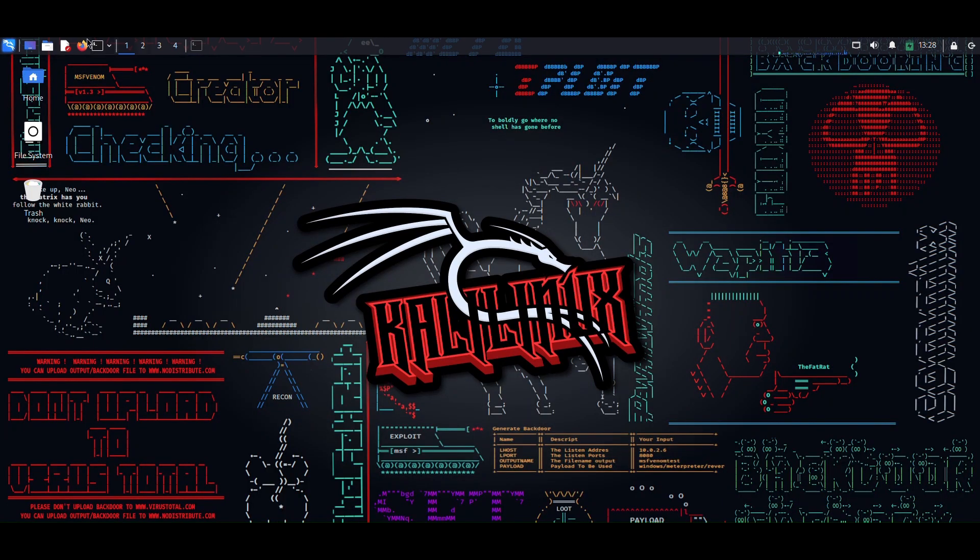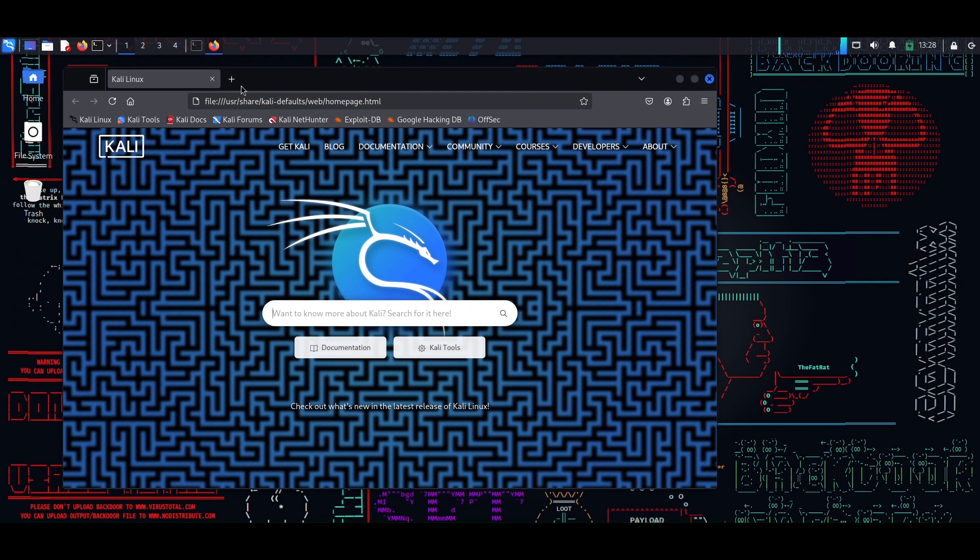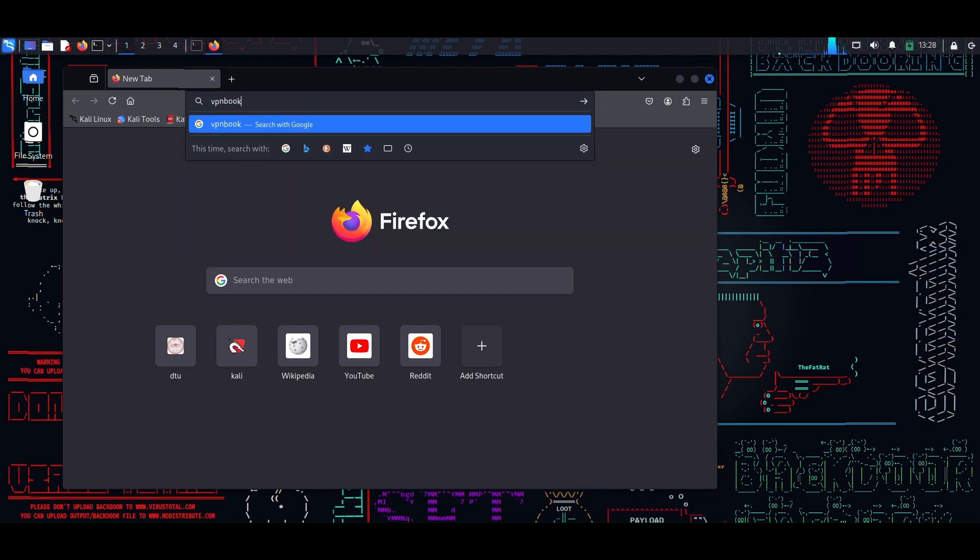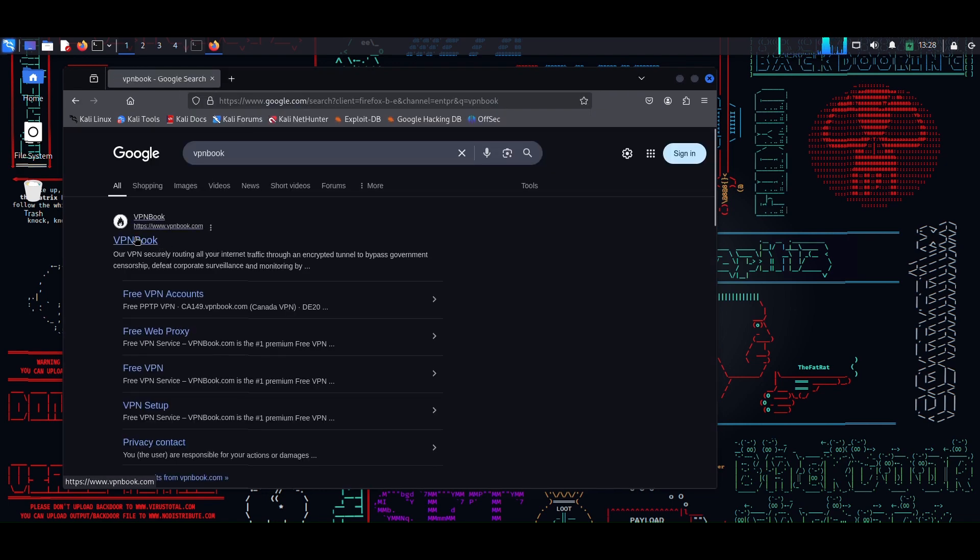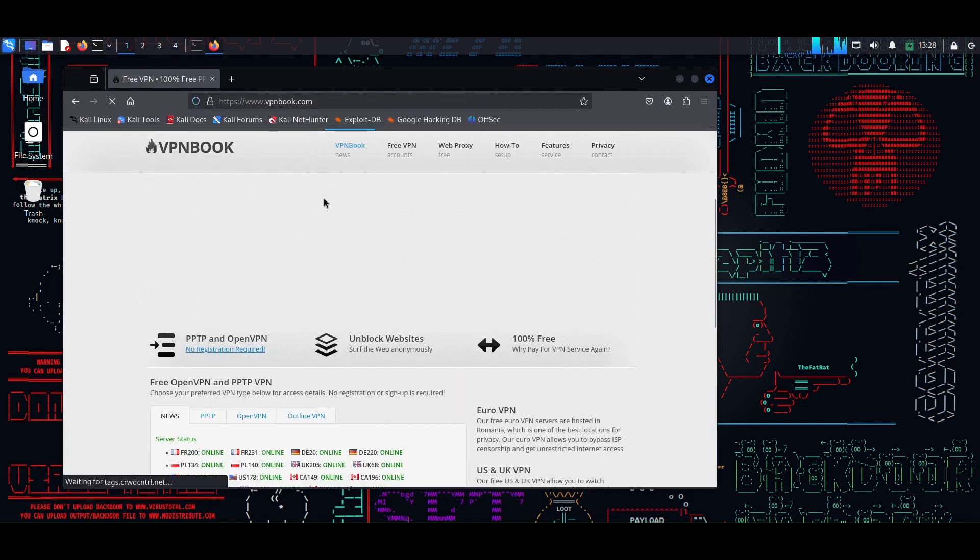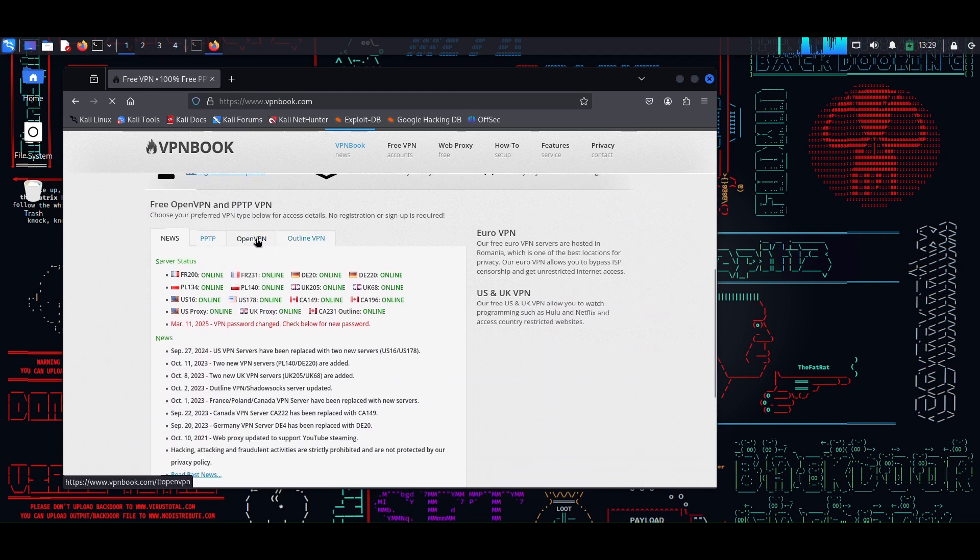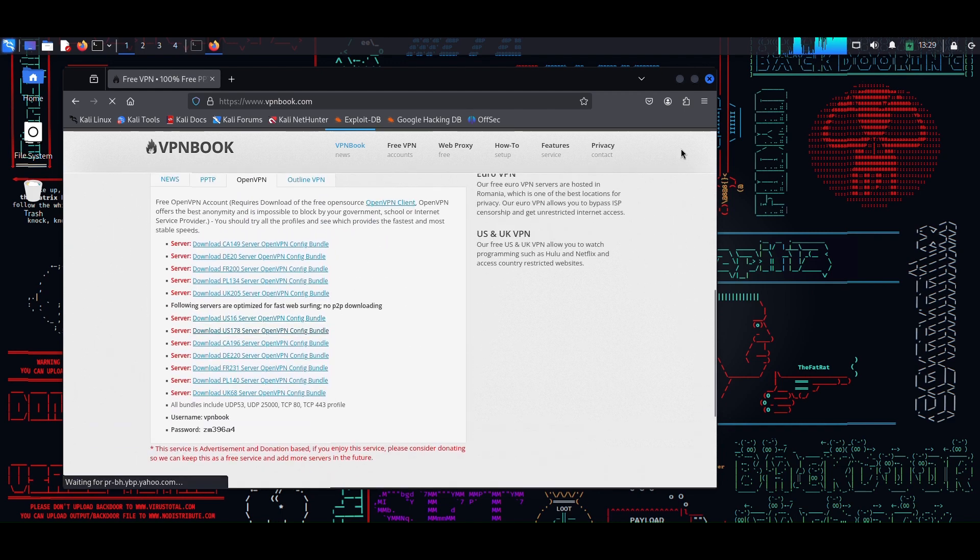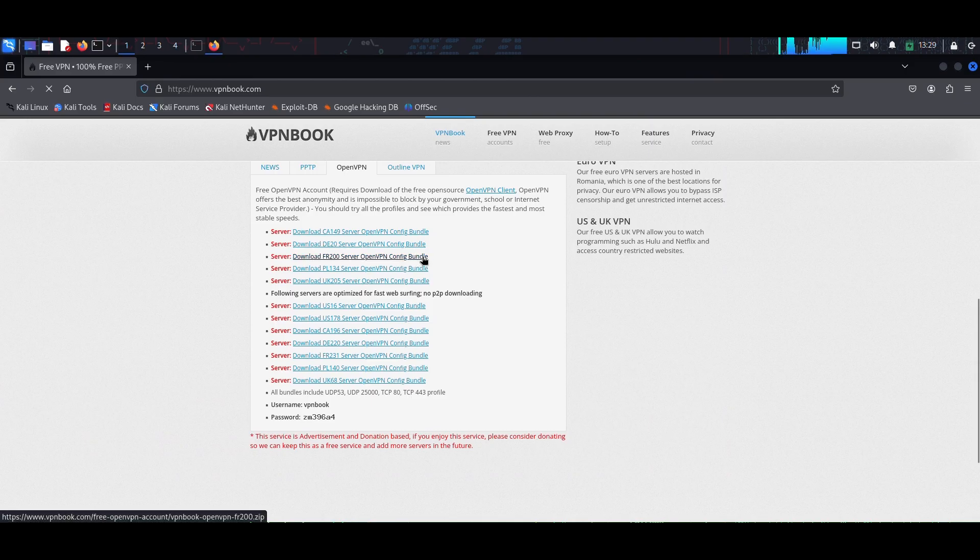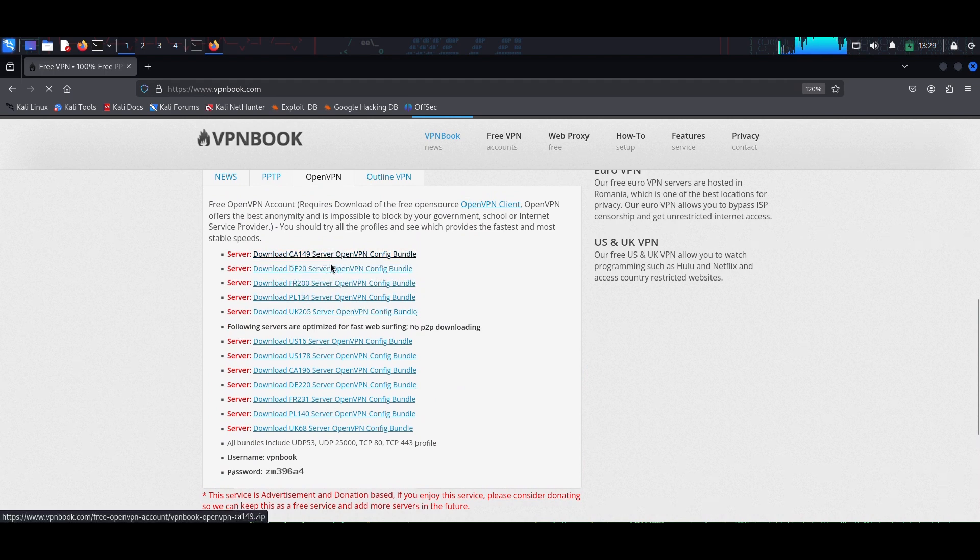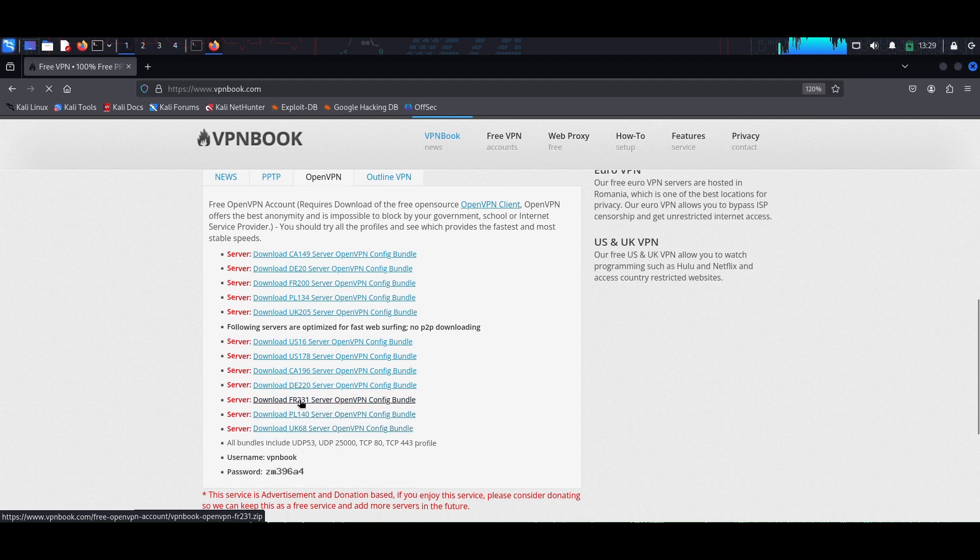I need to install a configuration file for this OpenVPN, so I will go to my Firefox. I will type VPNBook. I will go to this first link here, VPNBook.com. I will scroll down and here you can see it's written OpenVPN. I will click here and as you can see, we can see many servers here. You can choose any one of the following. I will choose this server.